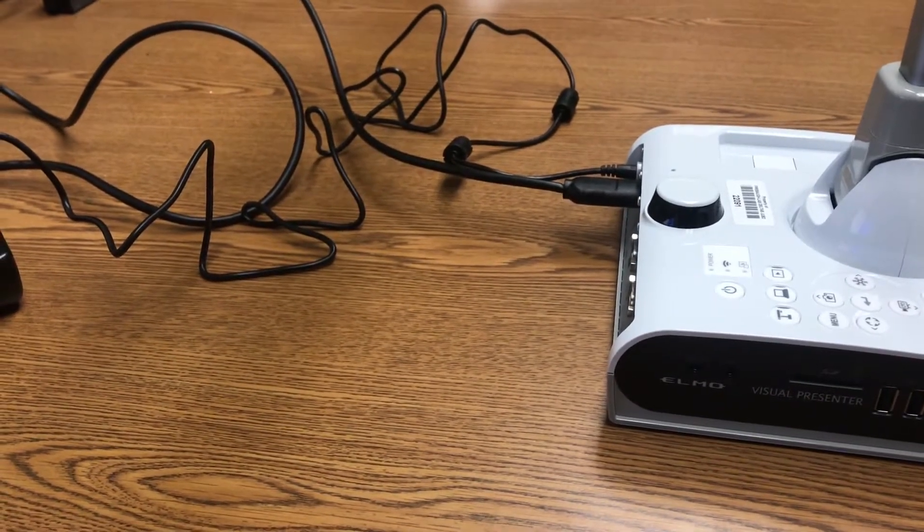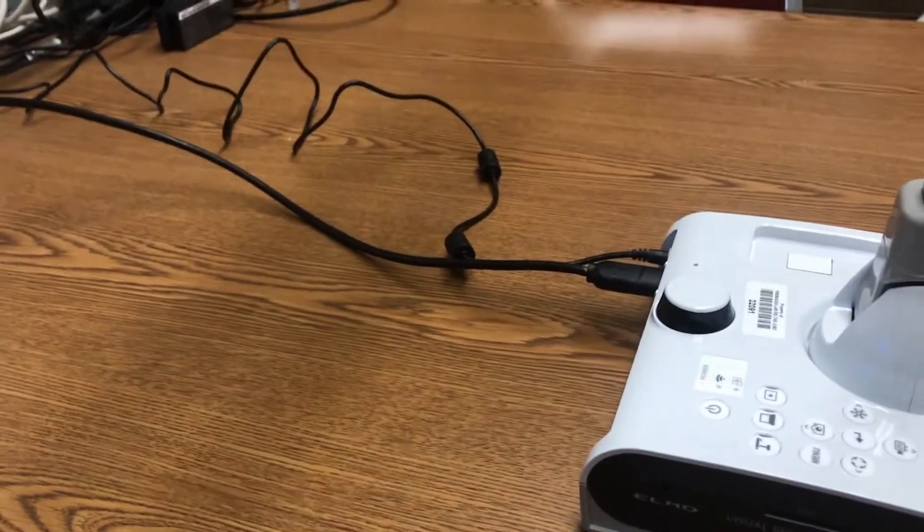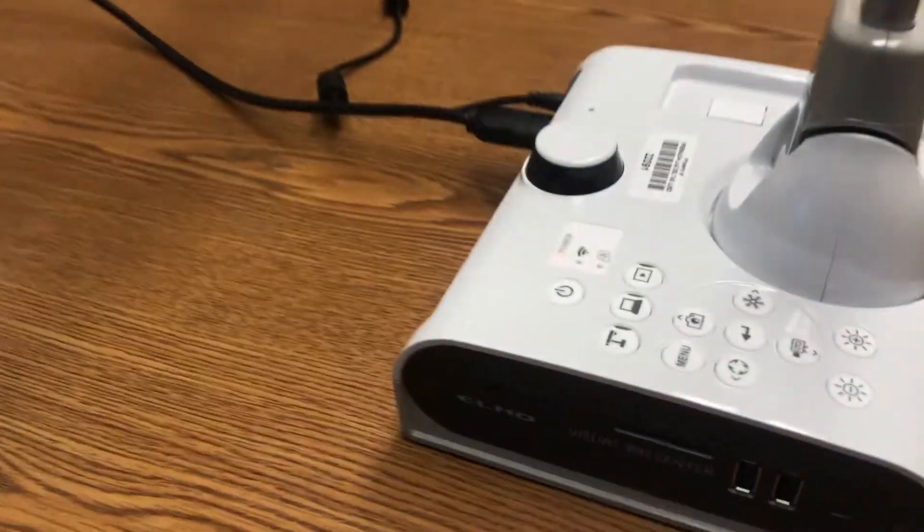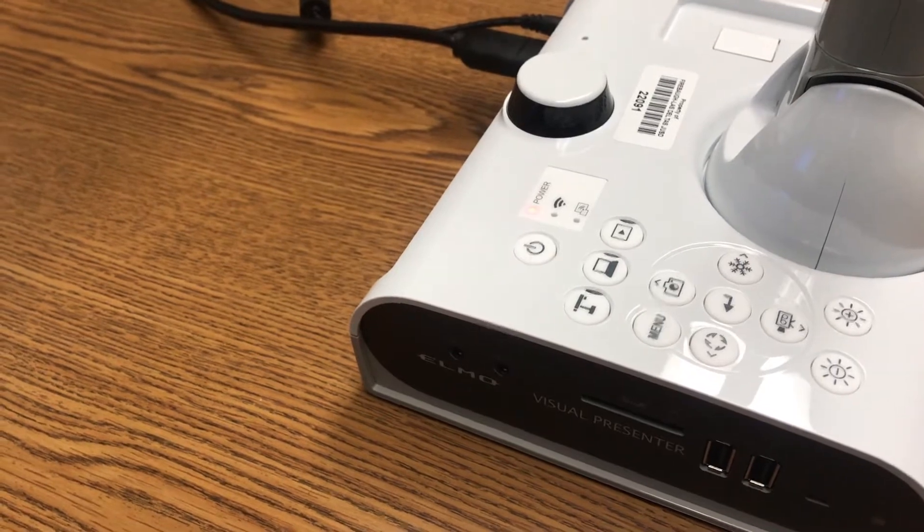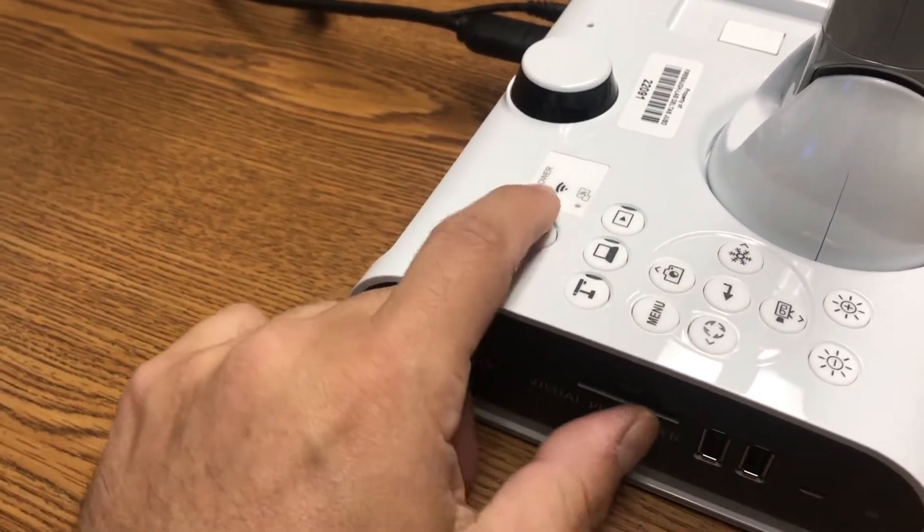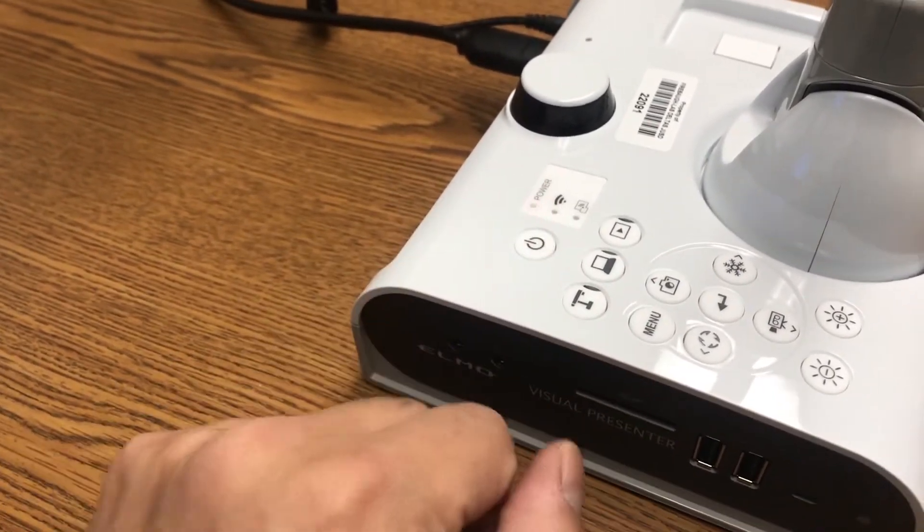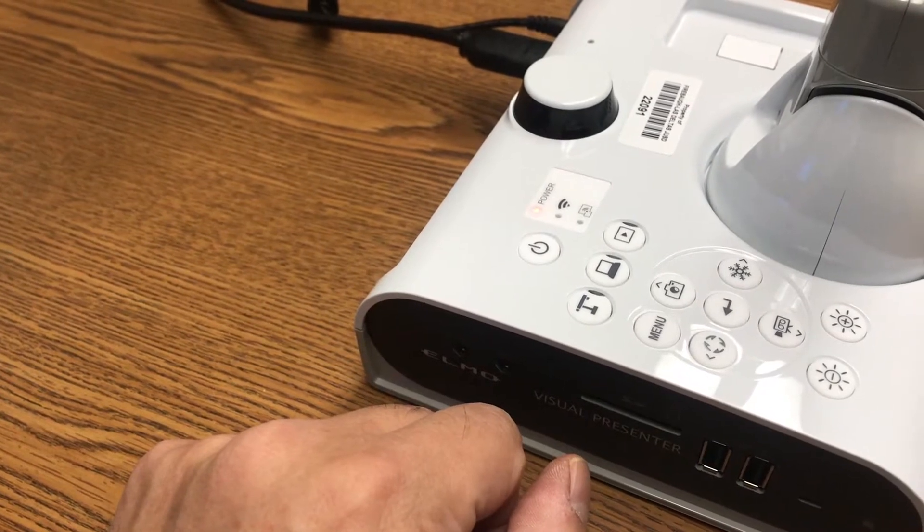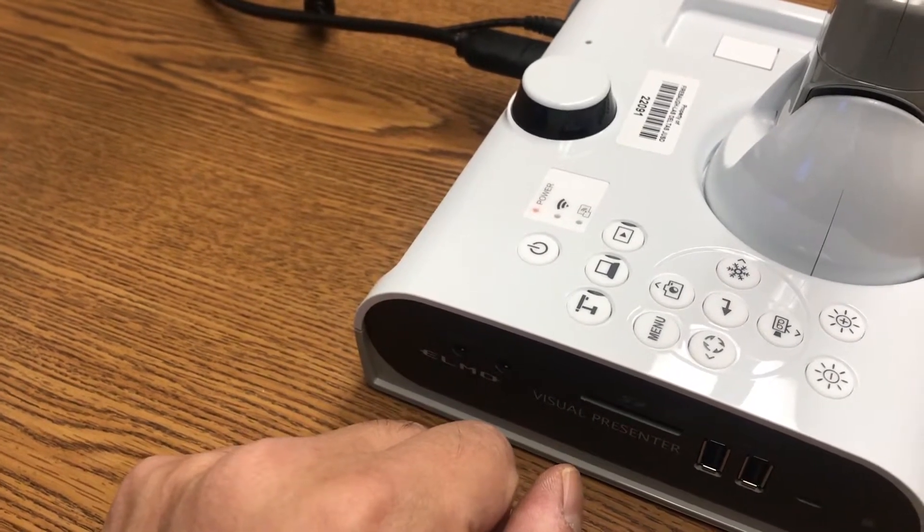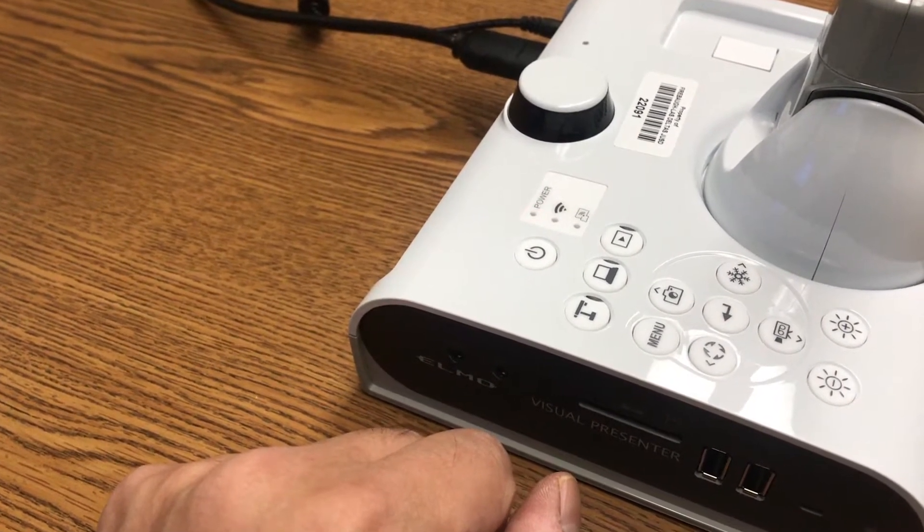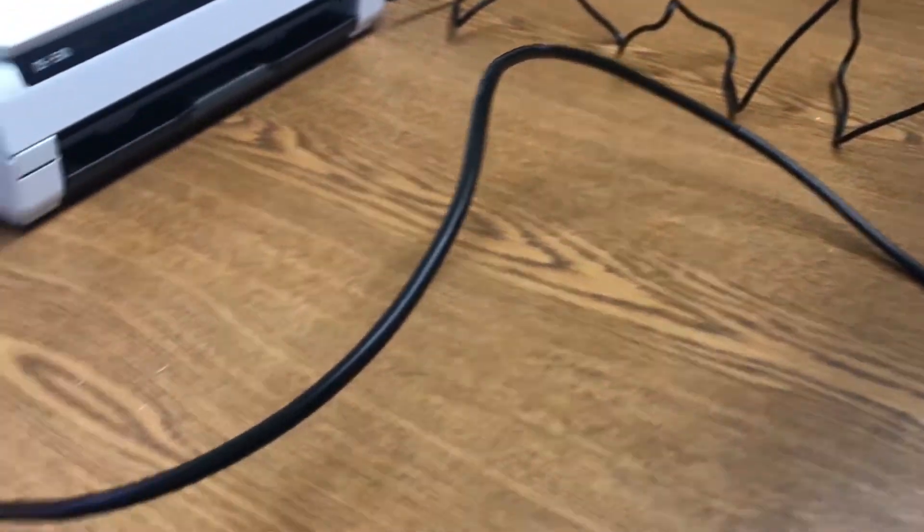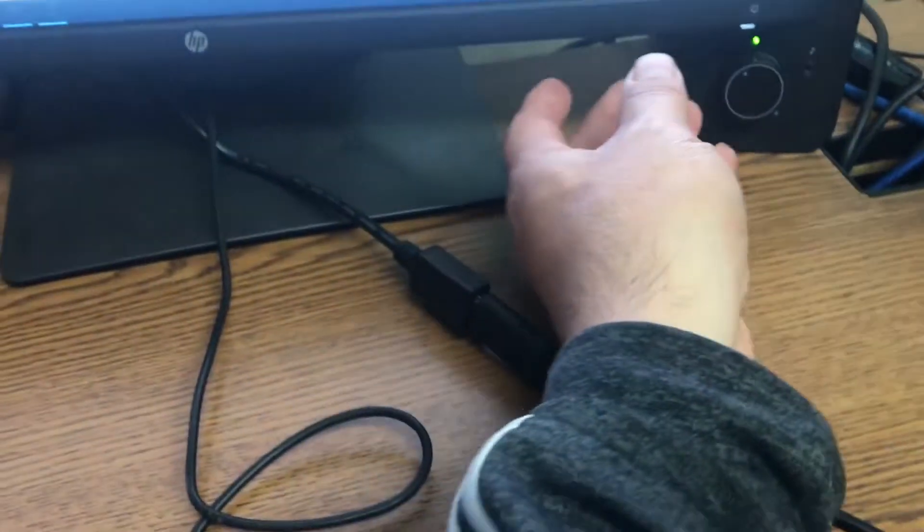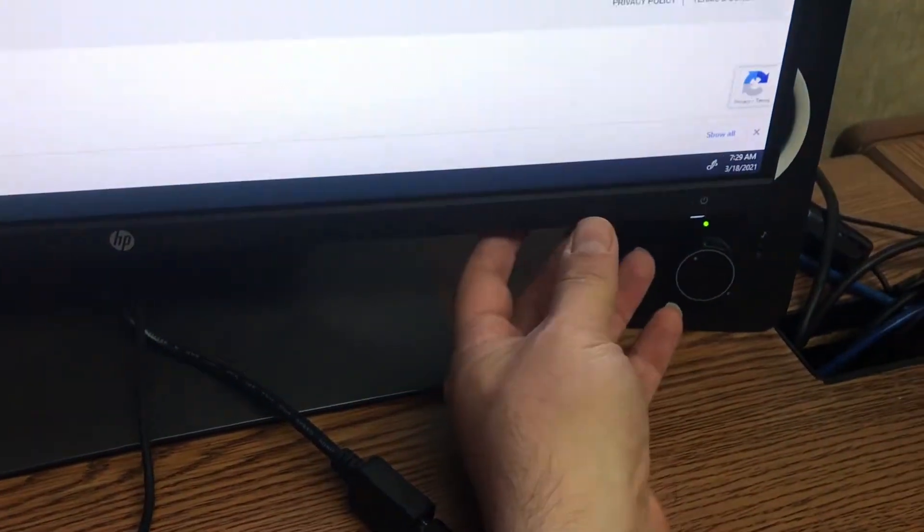So I'm going to show you how to do that now. I have the Elmo plugged in. It'll start up and it does a power blinking right here. Give it like two minutes. I'm powering it up, got my HDMI cord plugged in, and it's going over here to my monitor. Let me switch my input.